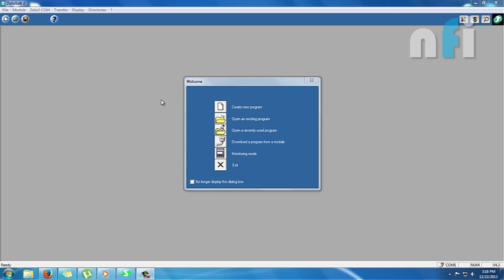It doesn't matter which language you're using or which PLC brand you're using, but you can actually simulate your logics in a very interactive way in the software. Let's see how it works and how we can make some logics in this interactive environment.